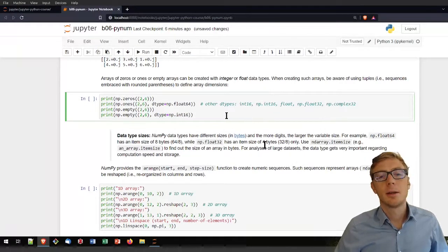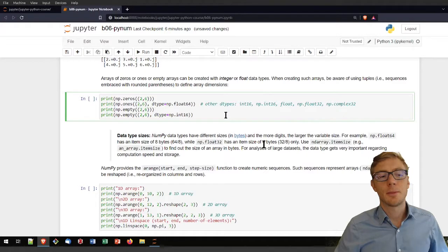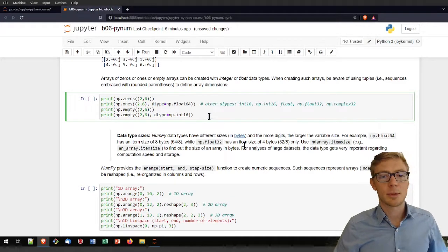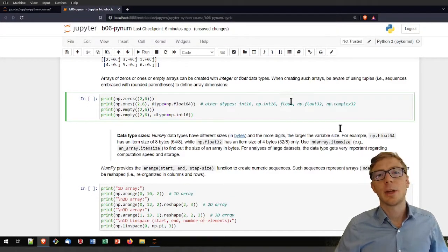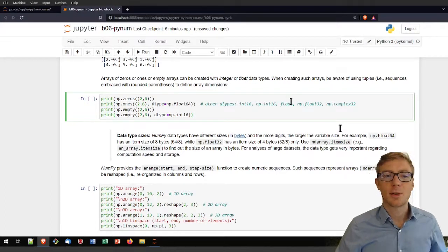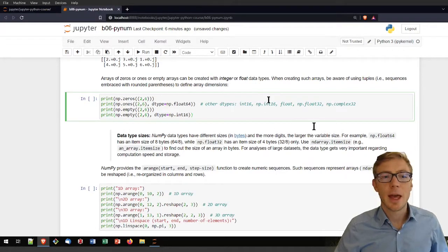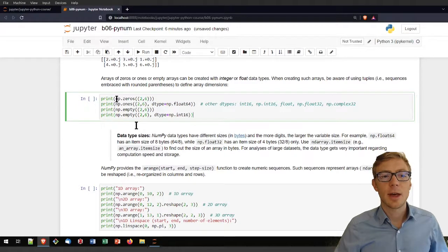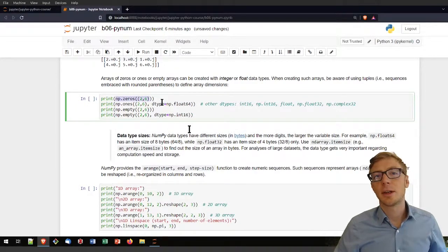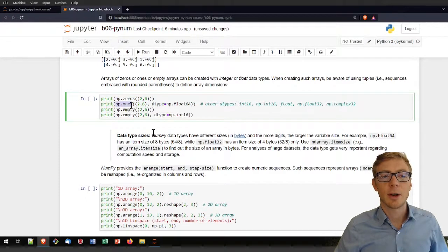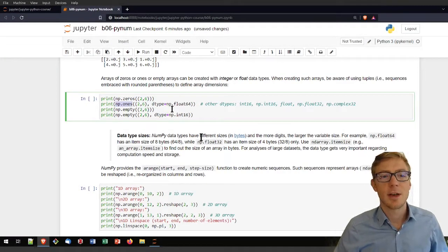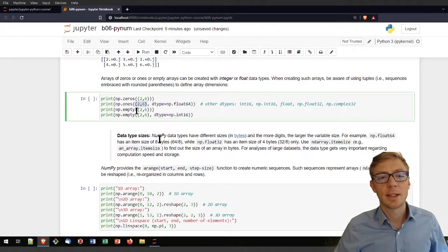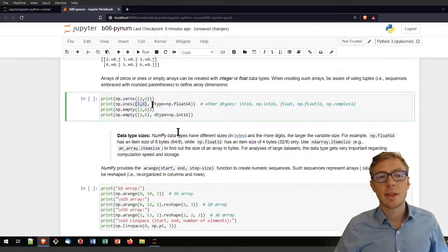You may also know from other mathematical programs that are rather commercial that you can create empty matrices or in the NumPy language empty arrays. You can do that here with, for instance, np.zeros to get an array of zeros. You can also create an array of ones. Well, empty array is not empty actually. There are ones in there. You will define with that statement here the size of the array.